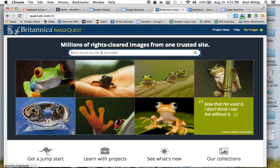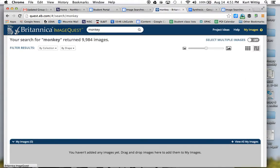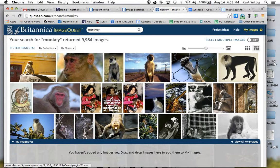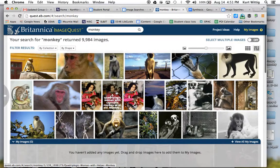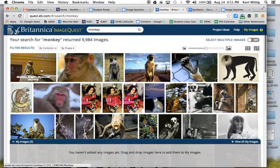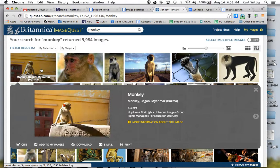And this is how we get started. Let's say that we are looking for, as in the other tutorial, monkey. These are all rights-cleared images of monkeys. So let's say that we want to choose this little guy here.